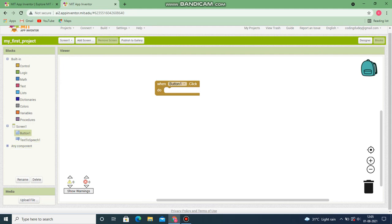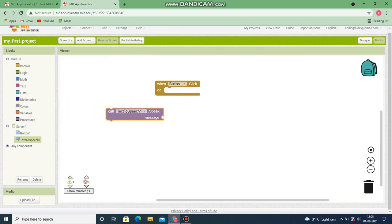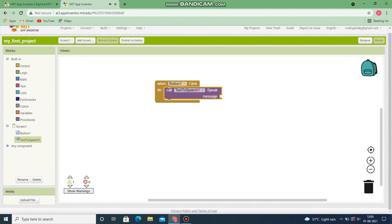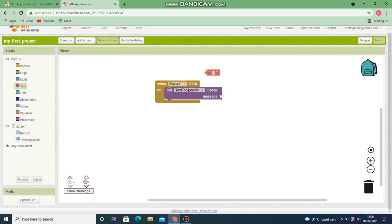Now what should happen is it should convert text to speech. Let's go to Text to Speech and choose the block called 'TextToSpeech Speak'. What it should be speaking - the message you want it to speak - should be placed in this puzzle space. You can see a puzzle block space where you can fit a puzzle block. Let's go to Text and take the text component and place it here.